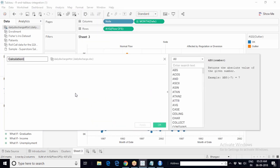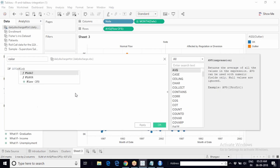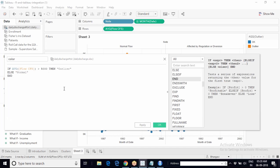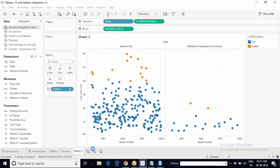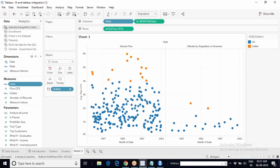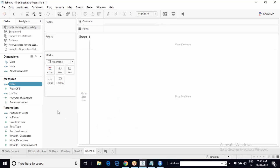We can write an IF statement: if average flow CFS is greater than 5000, call it an outlier, else call it a normal data point. This can also be parameterized. However, if the client wants it based on a statistical concept — like data points beyond 1.5 times the interquartile range — then the only option is to use the MVOutlier package in R.